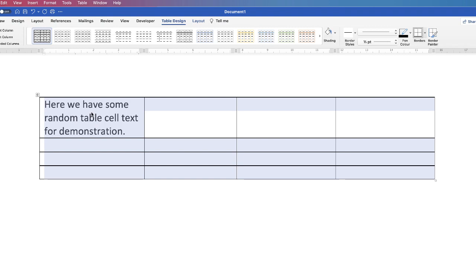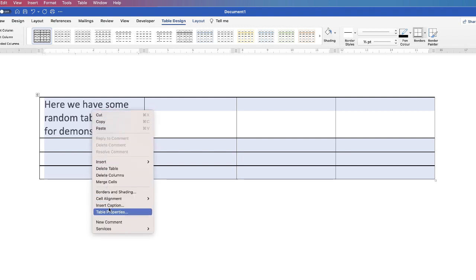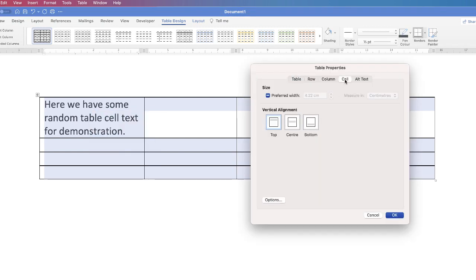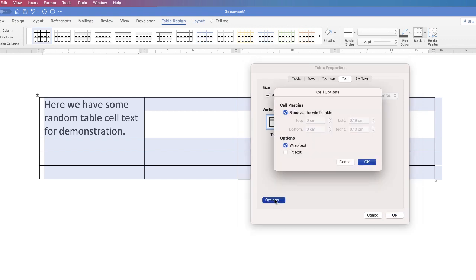Then right click, go down to Table Properties, go to Cell, then go down to Options, and then you can choose Wrap Text or Fit Text.